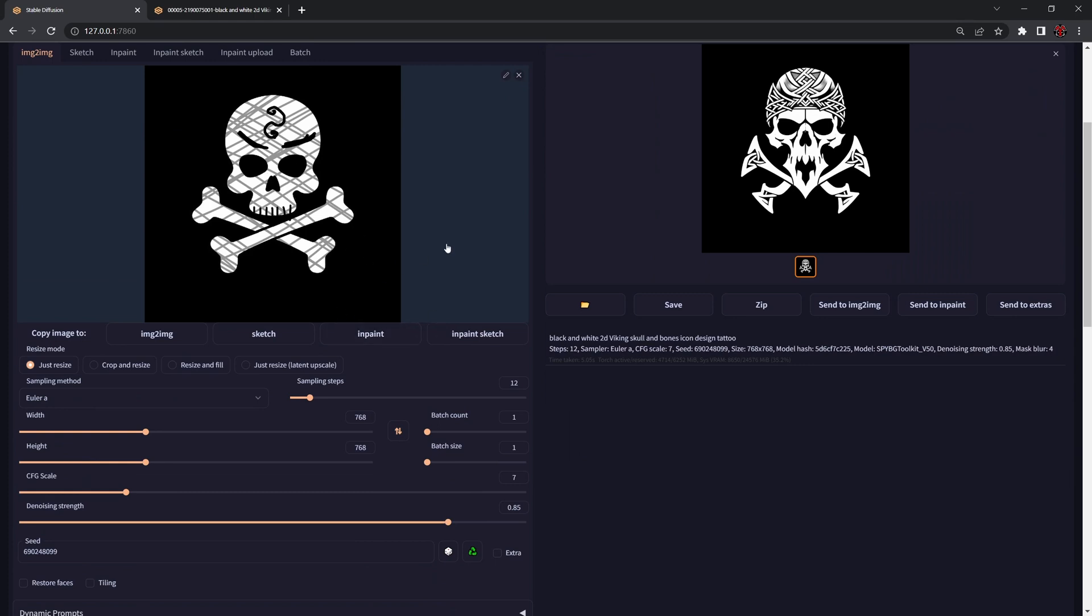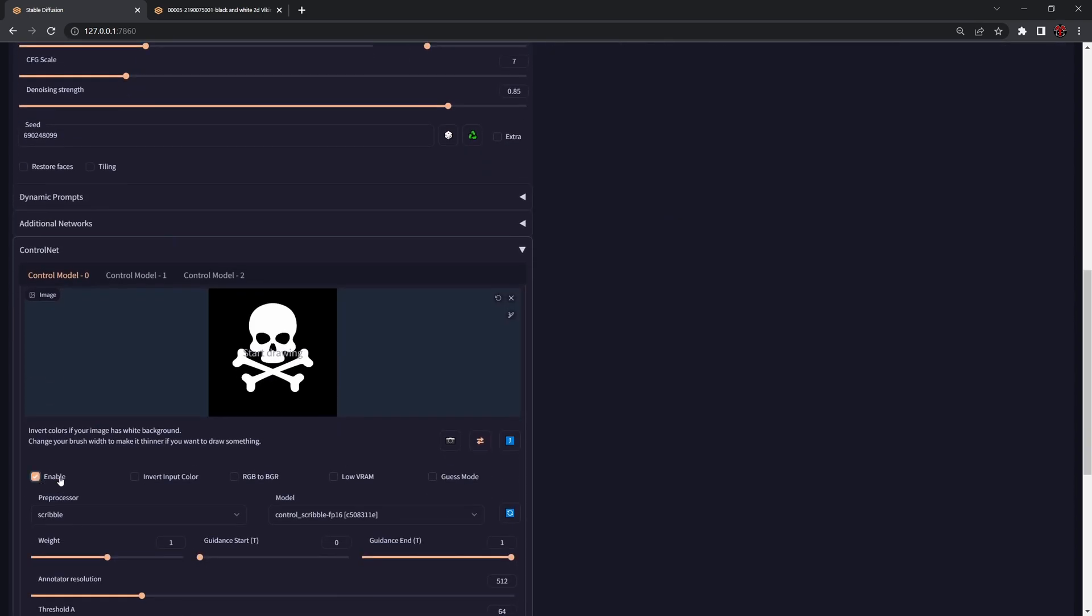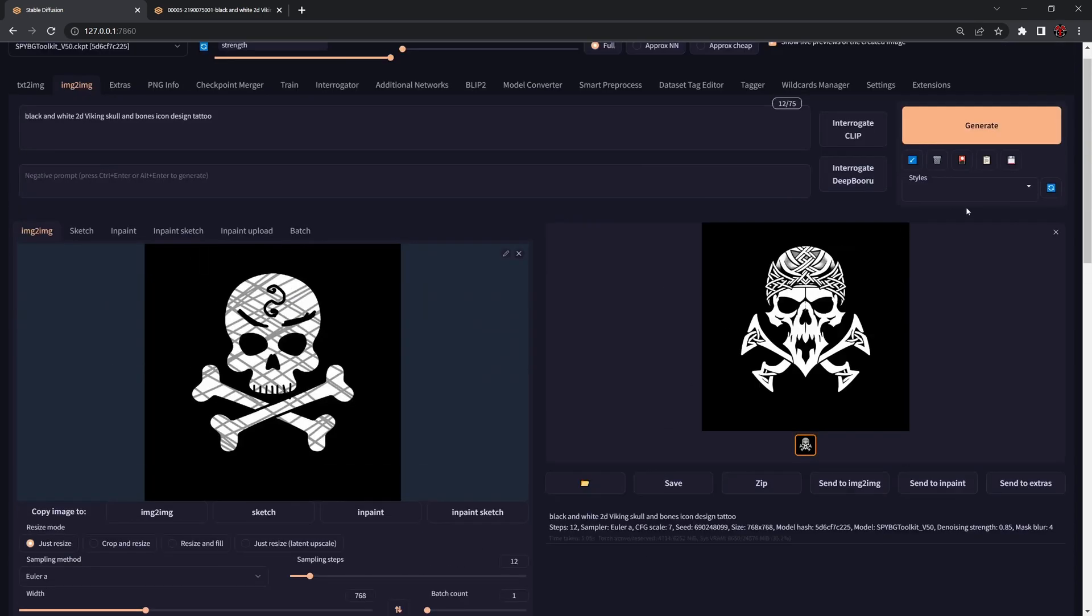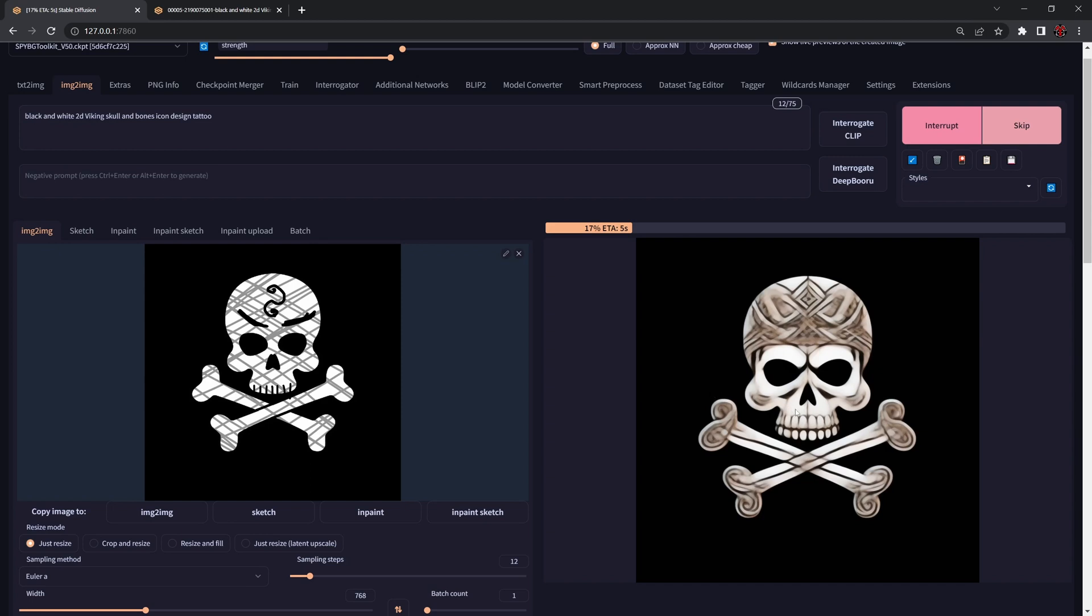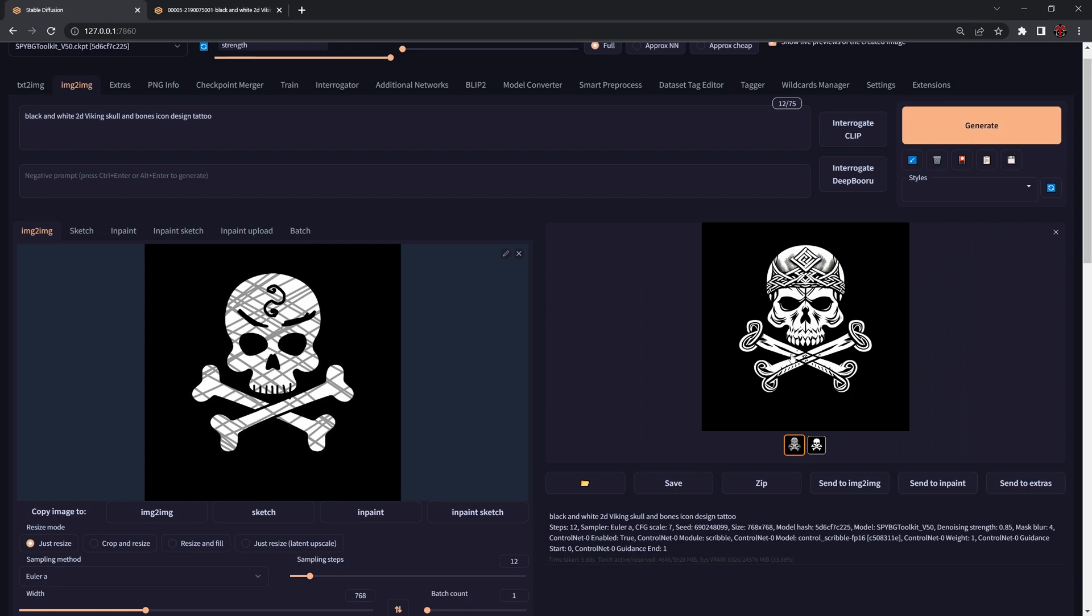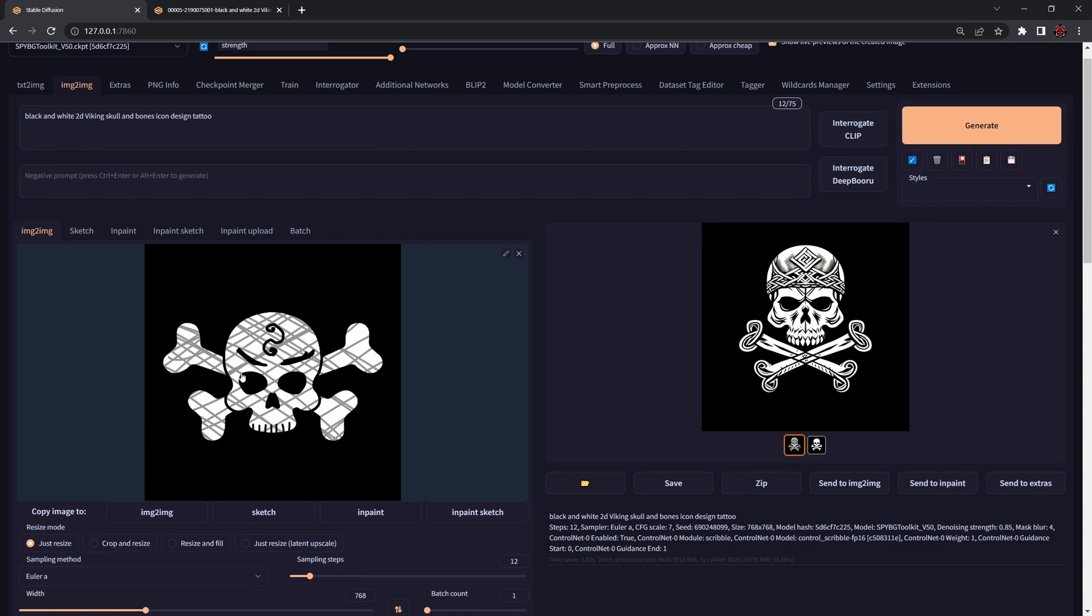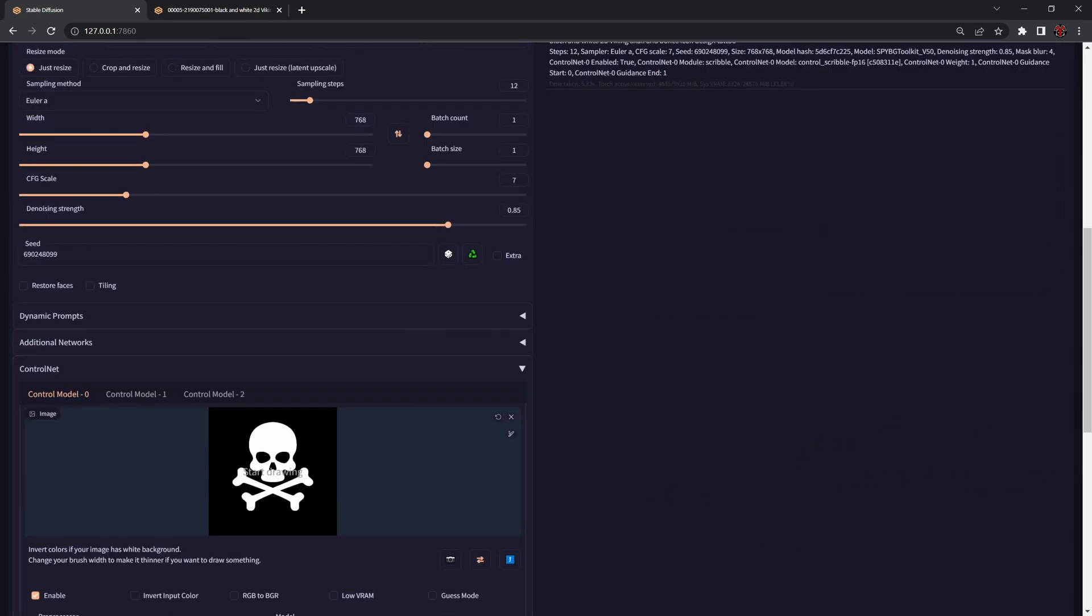By using ControlNet we have the ability to increase the noise and play with the details occurring inside the design without breaking the shape. Let's enable ControlNet again and say we like the shape and forms, but we want to change the design. Let's say we want to move the skull and bones up behind the skull and try something different. We can also do that.